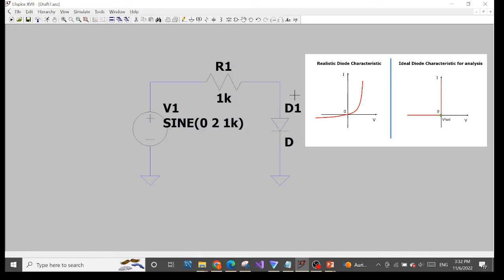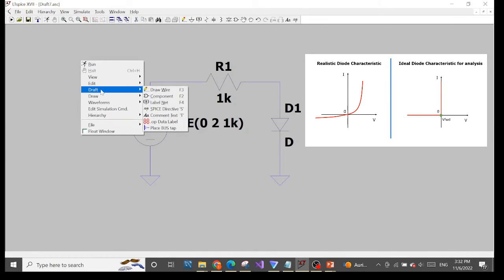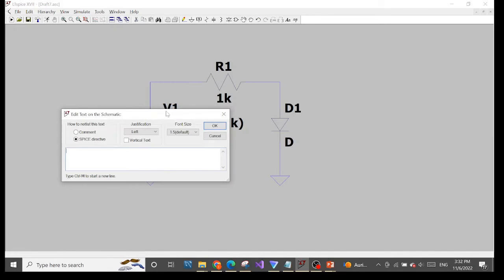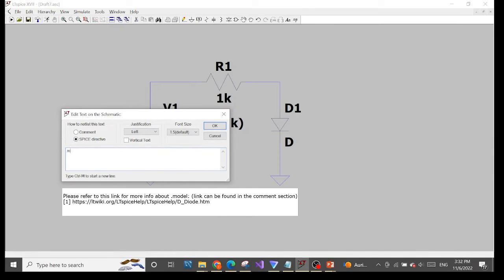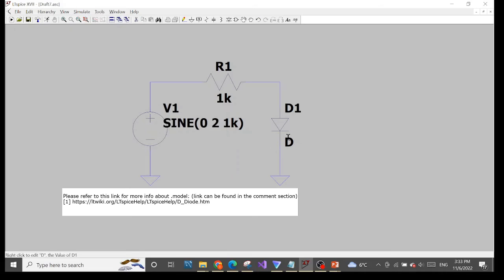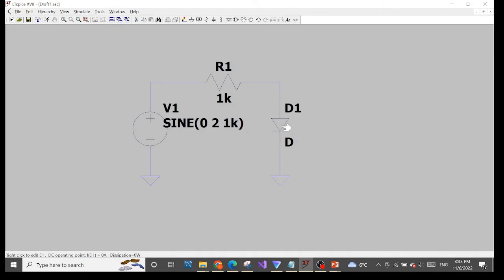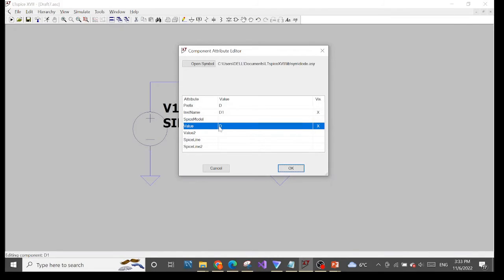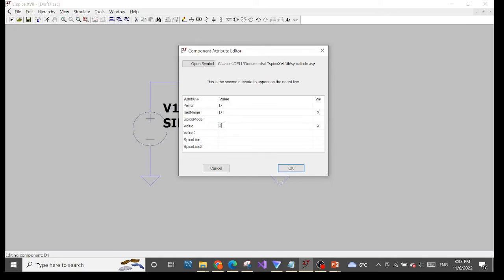Let's specify the diode characteristics. Right-click in the schematic, choose Draft, then choose Spice Directive, and type dot model. Next is the name of our diode. To find the name, control right-click on the diode symbol — the value field shows the name. We can change it to, for example, 'diode_value'.